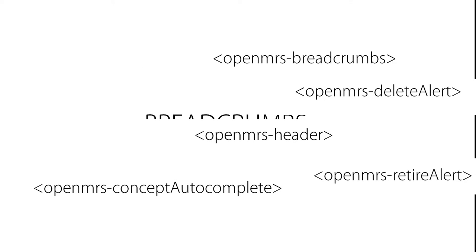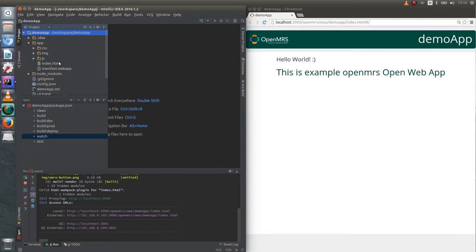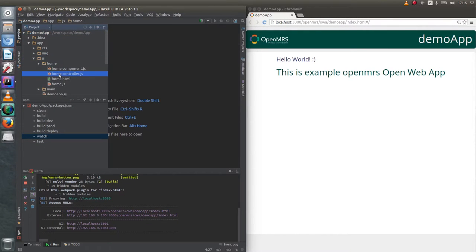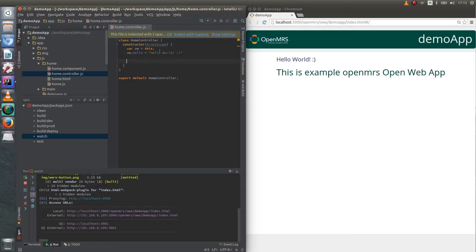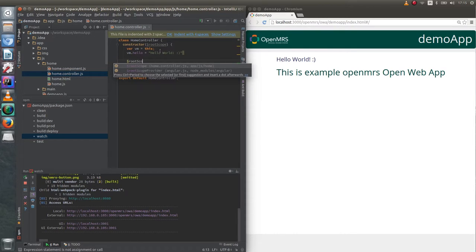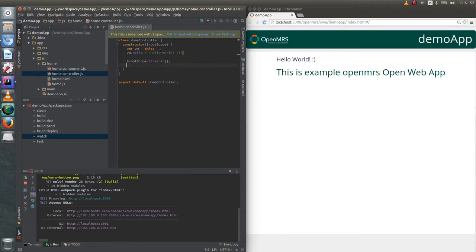Breadcrumbs are used to make navigation through application easier. To apply breadcrumbs to our project, we have to add root scope to controller's constructor field. Then we need to add links property to root scope. We need to specify label and link for each breadcrumb.